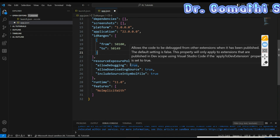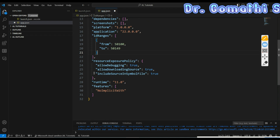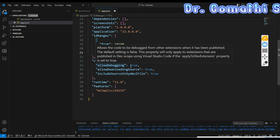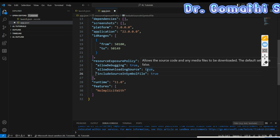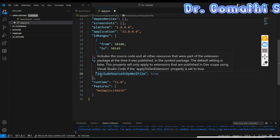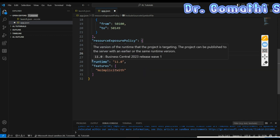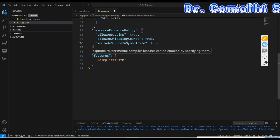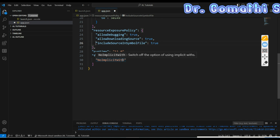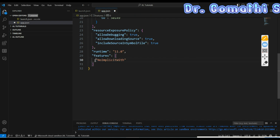Next is 'resourceExposurePolicy' — this controls settings like allowing debugging, downloading source code, and including source in the symbol file. Set 'allowDebugging' to true or false as needed. 'AllowDownloadingSource' can also be set true or false. 'IncludeSourceInSymbolFile' is another option. Then there is 'runtime', which specifies the runtime version — for example, version 11 corresponds to Business Central 2023 Release Wave 1. Finally, 'features' lets you define feature settings for your extension.